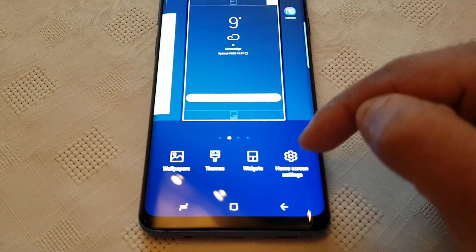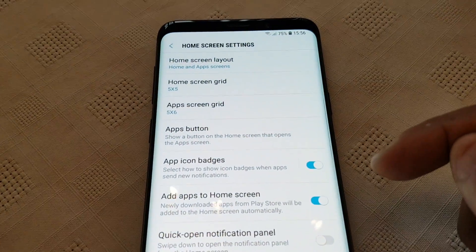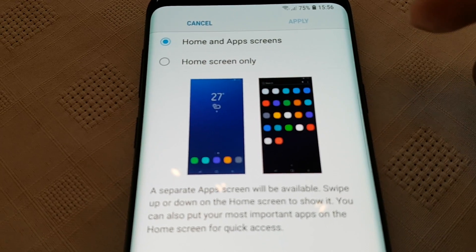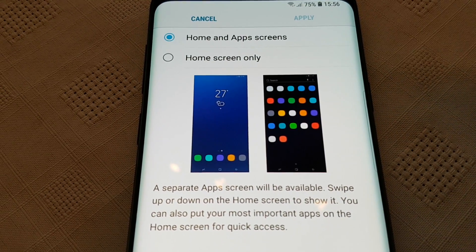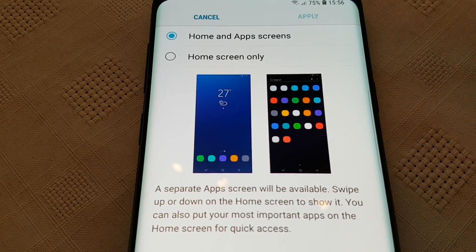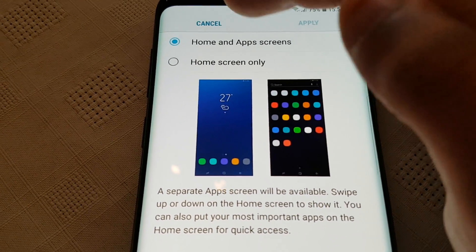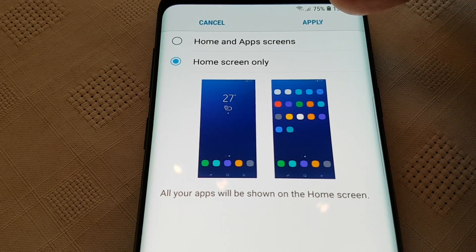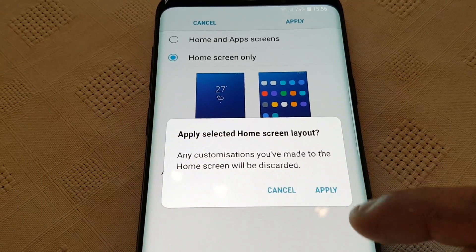You can also make other little tweaks as well, so let's go back into the Home Settings — Home Screen Layout. Here you can add apps to the home screen itself; you can have all your apps on the home screen instead of the app drawer. Just go ahead and select Home Screen Only and all your apps will be shown on the home screen — go ahead and hit Apply.